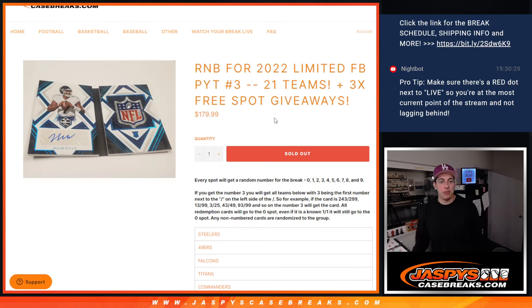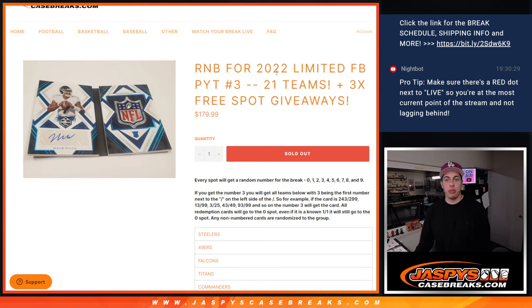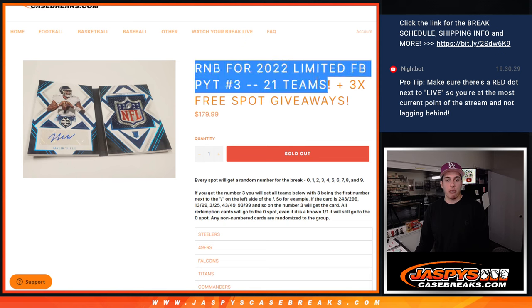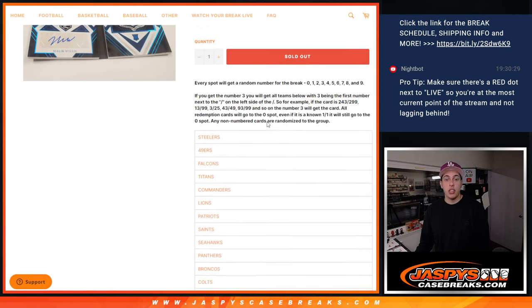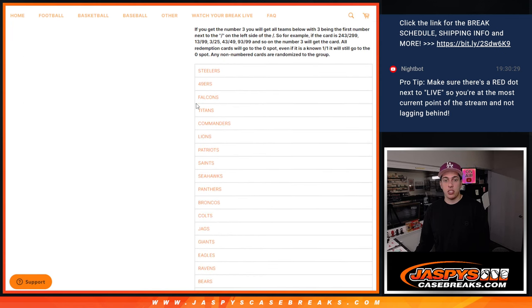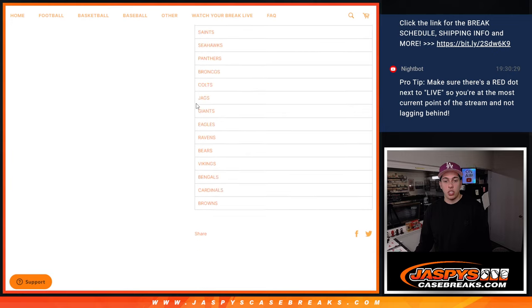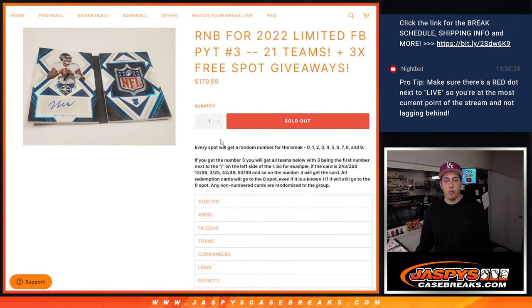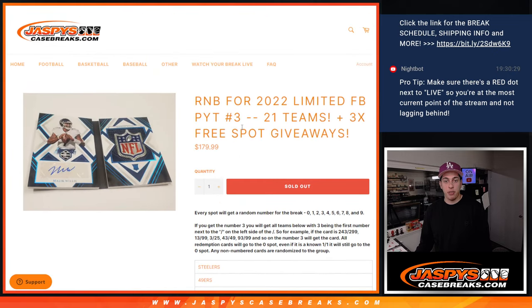What's up guys, Michael here with Jaspies and we are going to be doing a random number block for limited football number three. That's a half case break and this number block is for 21 teams. You can take a look right here.